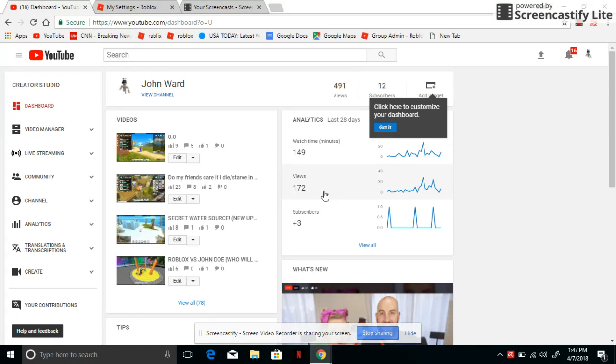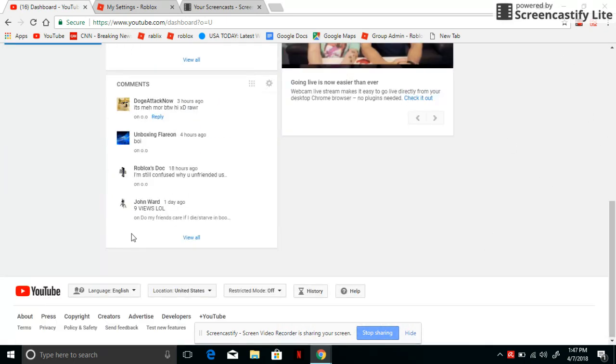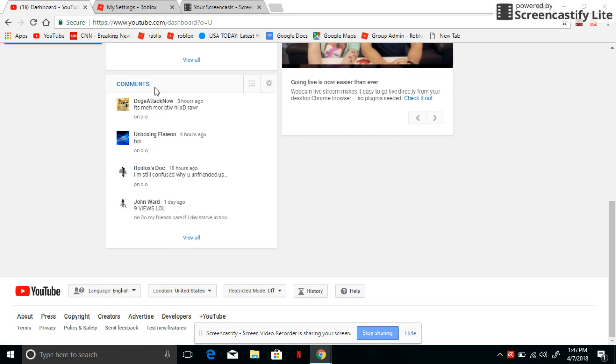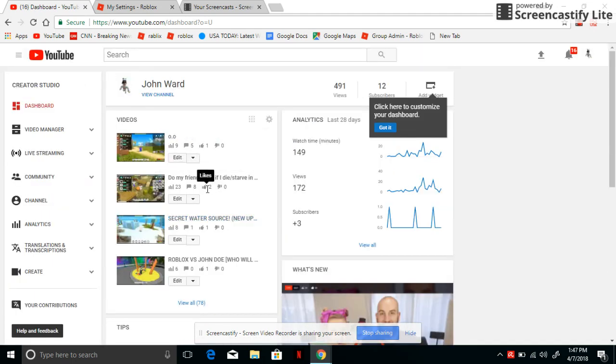So last month we had nine subscribers and we just gained three more. It's so insane. These are all the comments that we got on videos. I just want to say a big thank you to all of you that helped support this channel. This is just a little video to thank you guys.